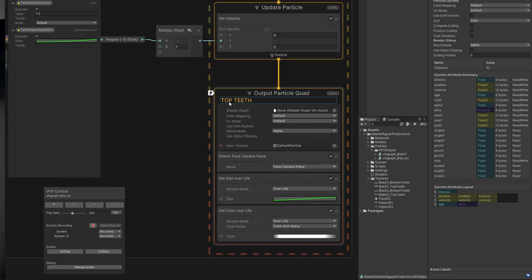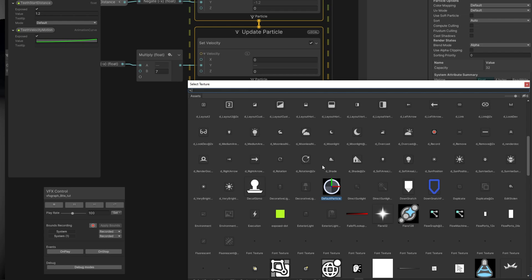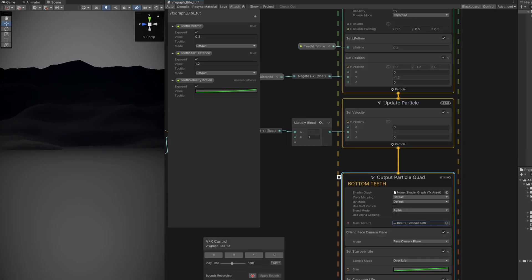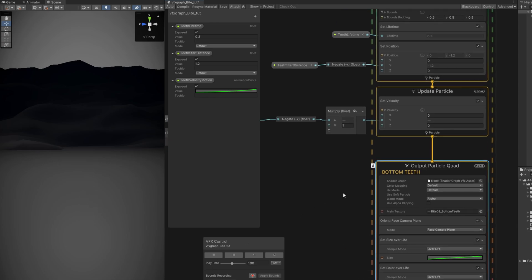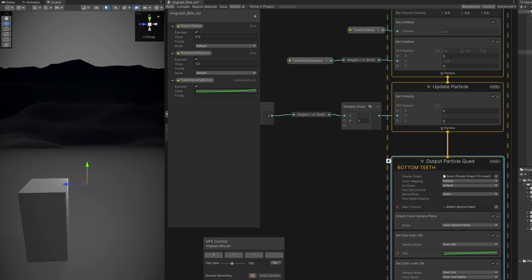Select both textures, turn on Alpha Transparency and press Apply. Assign them respectively: Top Teeth output gets the top teeth texture, Bottom Teeth output gets the bottom teeth texture. Once we press Play it's almost good but way too small. Always use something as a reference for size — I have a cube that's roughly the size of a character.